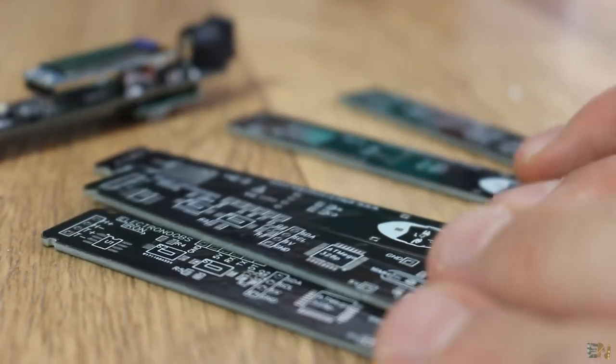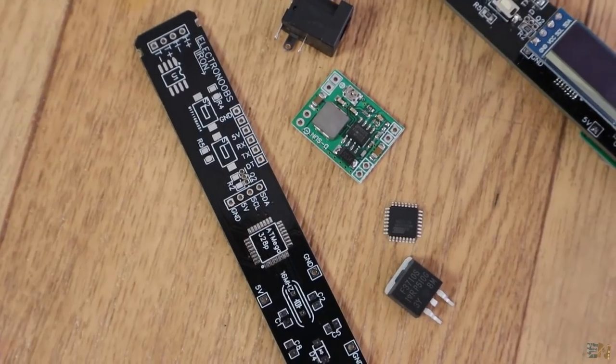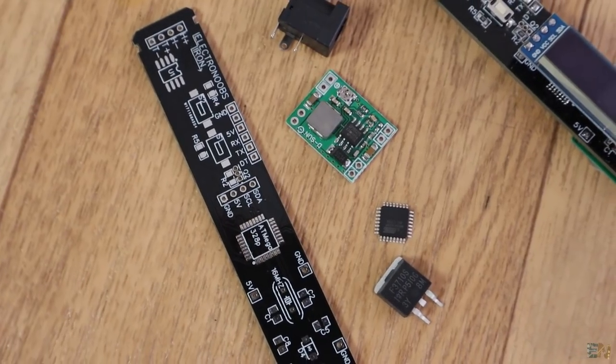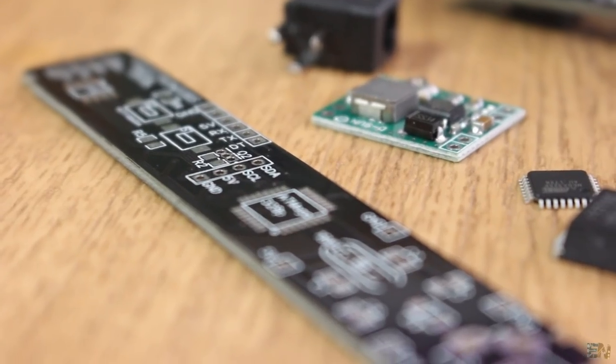So I've ordered the PCBs and received them in around 10 days. I gathered all the components and started building the project.